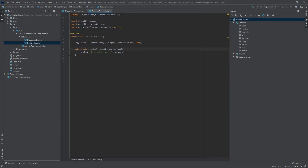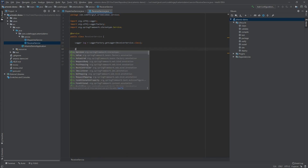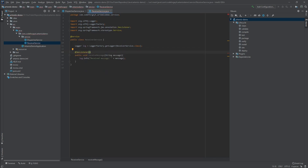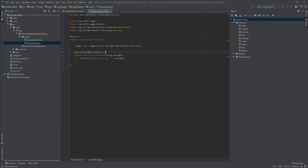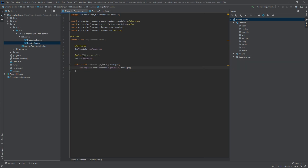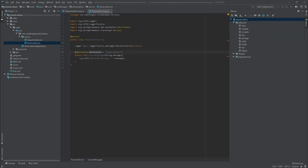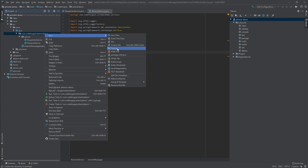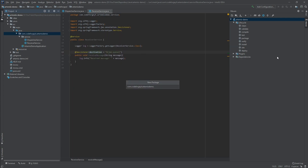The last thing is to annotate the receiveMessage method with the @JmsListener annotation. In @JmsListener we define the destination parameter, setting it to the jmsQueue property from application.properties - the same queue on which we are sending the message. Our receiver is done, so now let's create a new package for our controller.